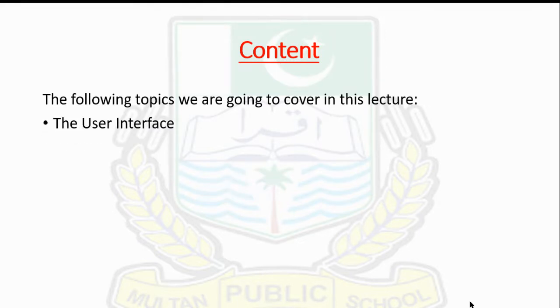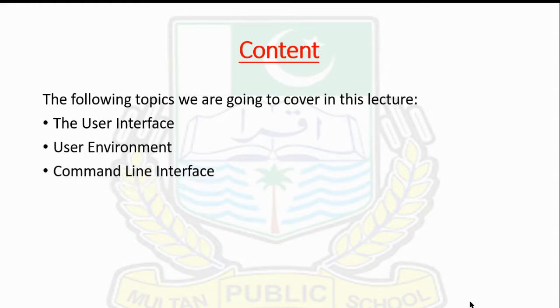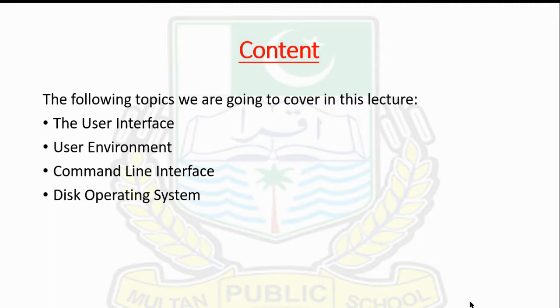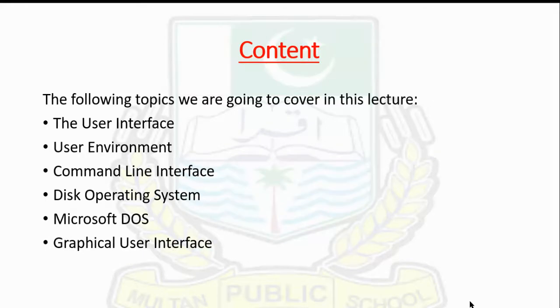The content we're going to cover includes the user interface and its literal meaning, the user environment, then the command line interface. We'll study the DOS operating system, the difference between simple DOS and Microsoft DOS.